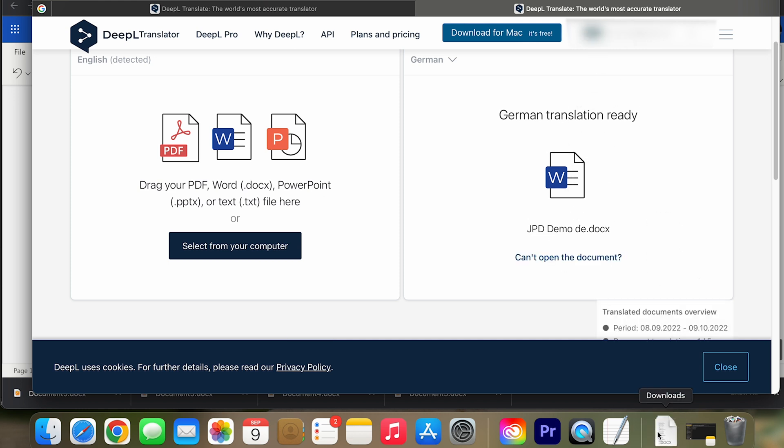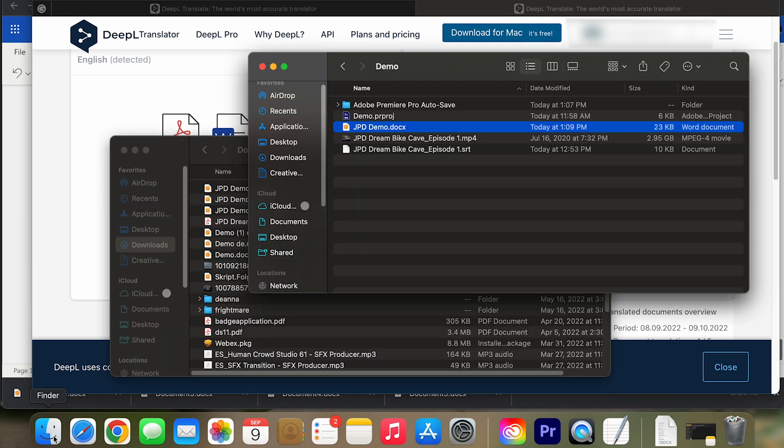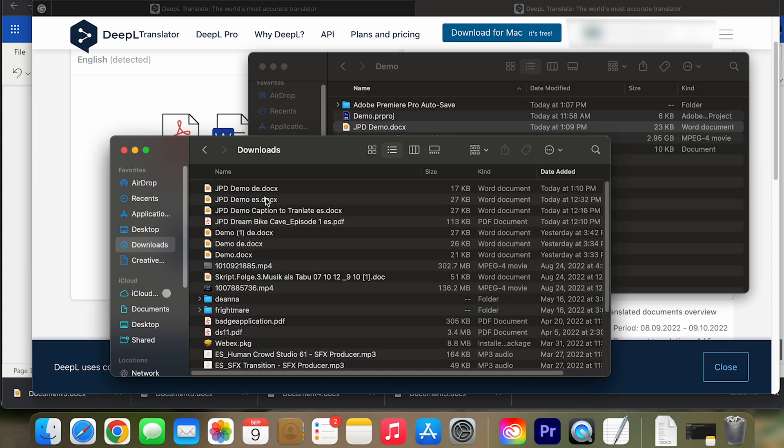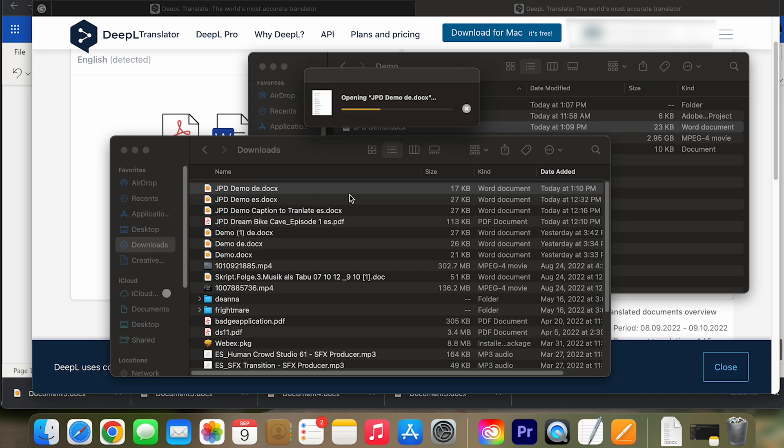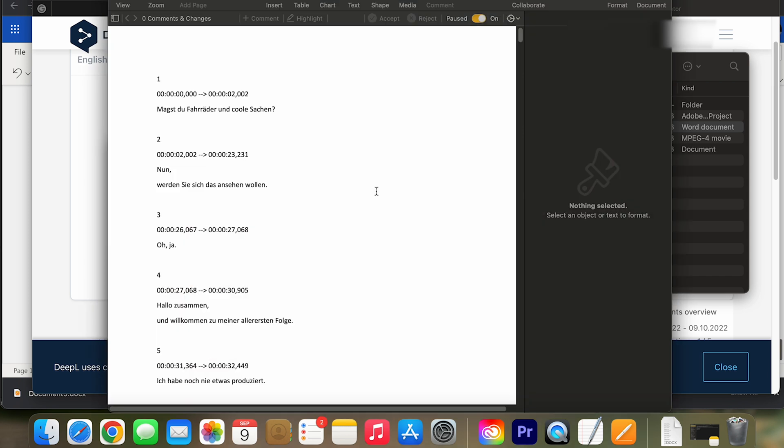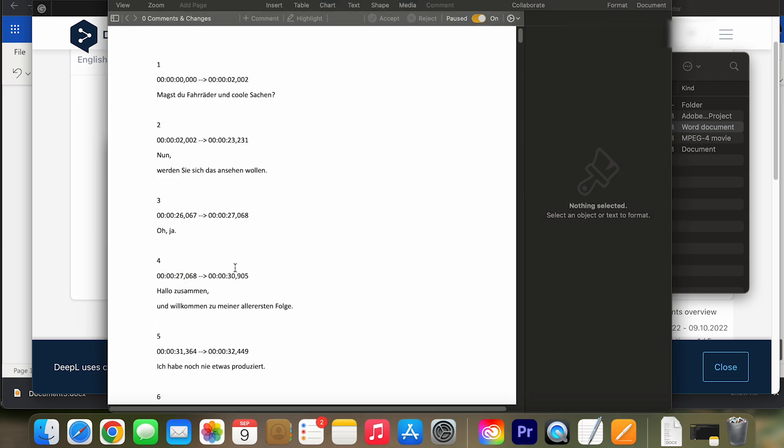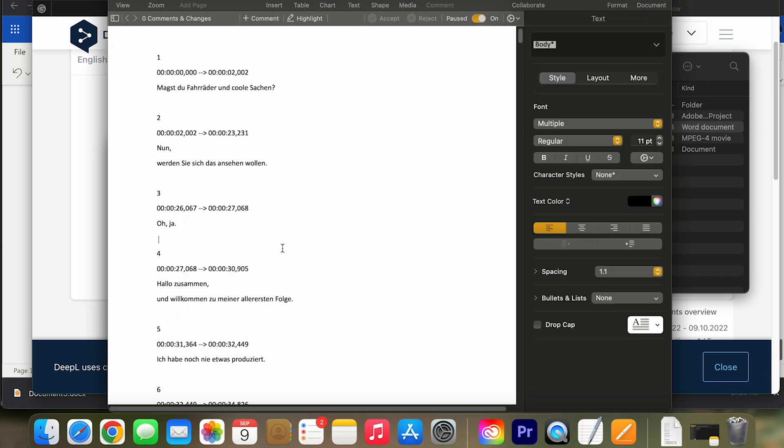Alright, let's download the file and let's open it up. So here we go. And as you can see, this is now all in German.